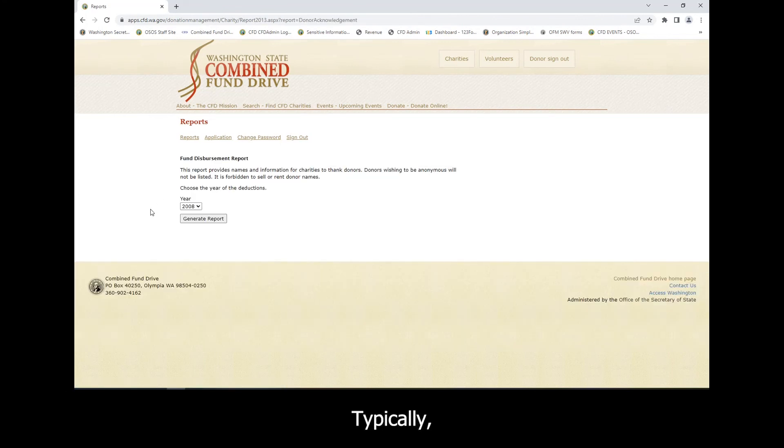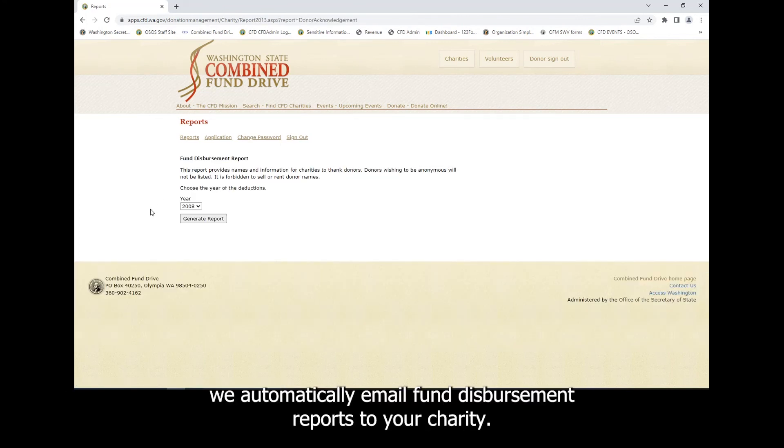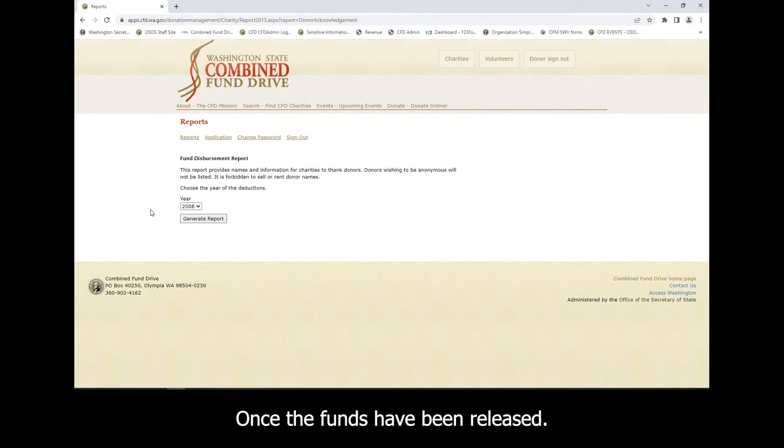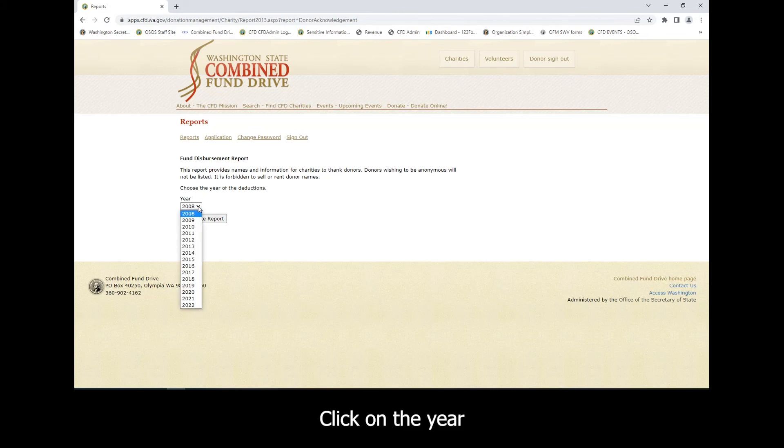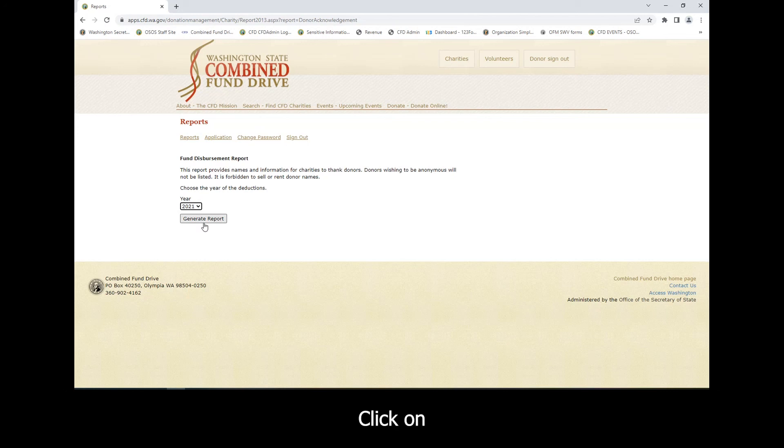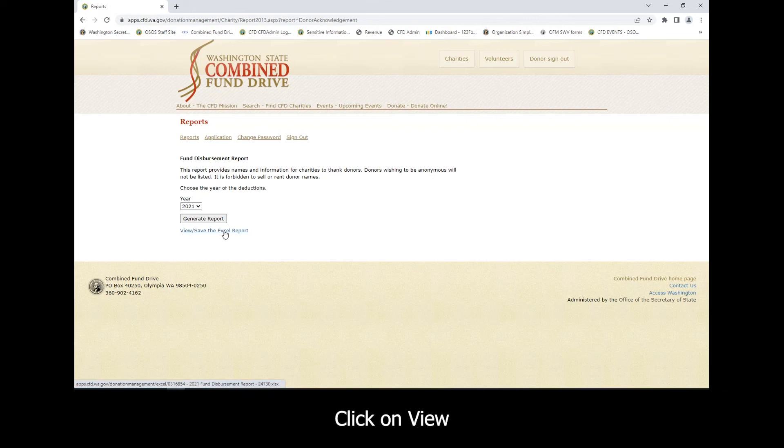Typically, we automatically email Fund Disbursement Reports to your charity once the funds have been released, but you also have access to these reports at any time. Click on the year you are interested in viewing. Click on Generate Report. Click on View Save the Excel Report.